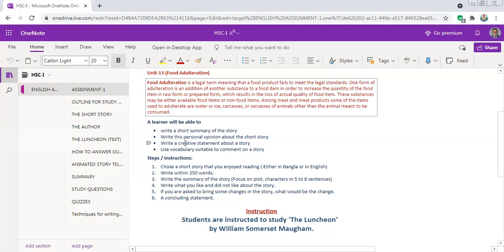For example, it has been given that you have to provide a personal opinion and a creative statement about the story. These are not related to summary only — so what we have is not just a summary but also an analysis of the story. This actually makes us analyze the story and give our opinion in our own way. We have to summarize the story, give an opinion, and also interpret the story in our own way.